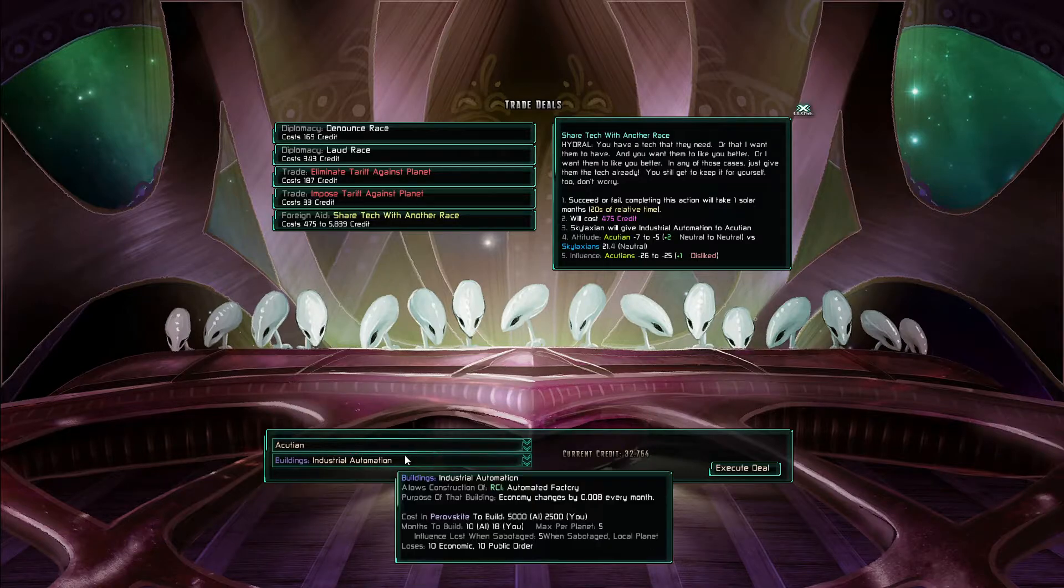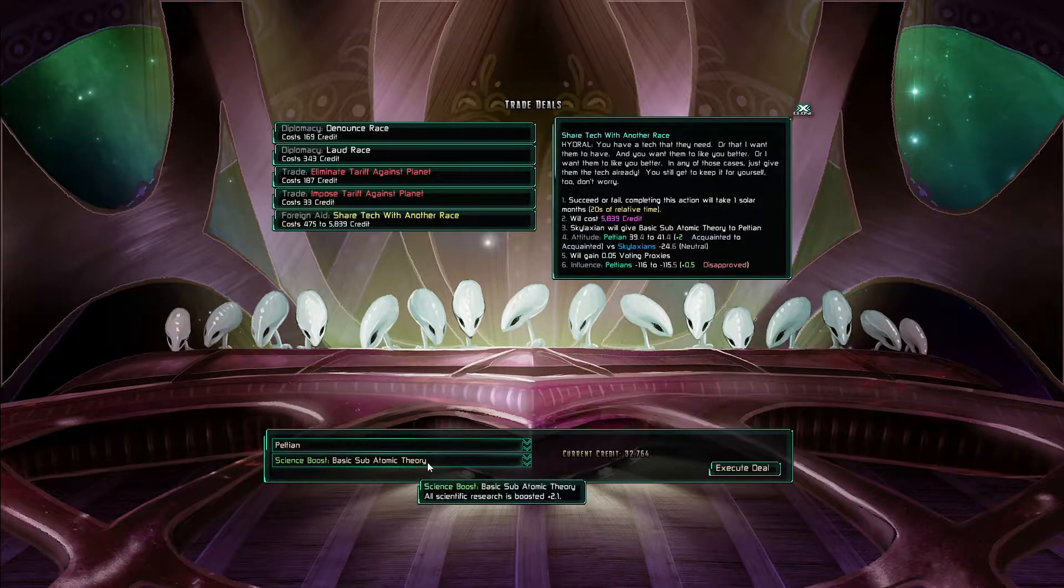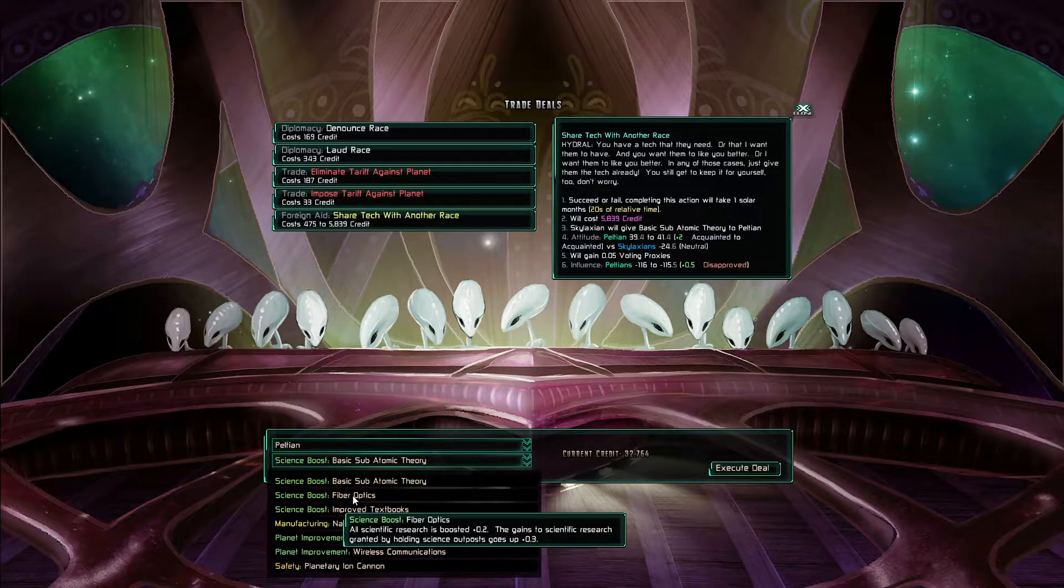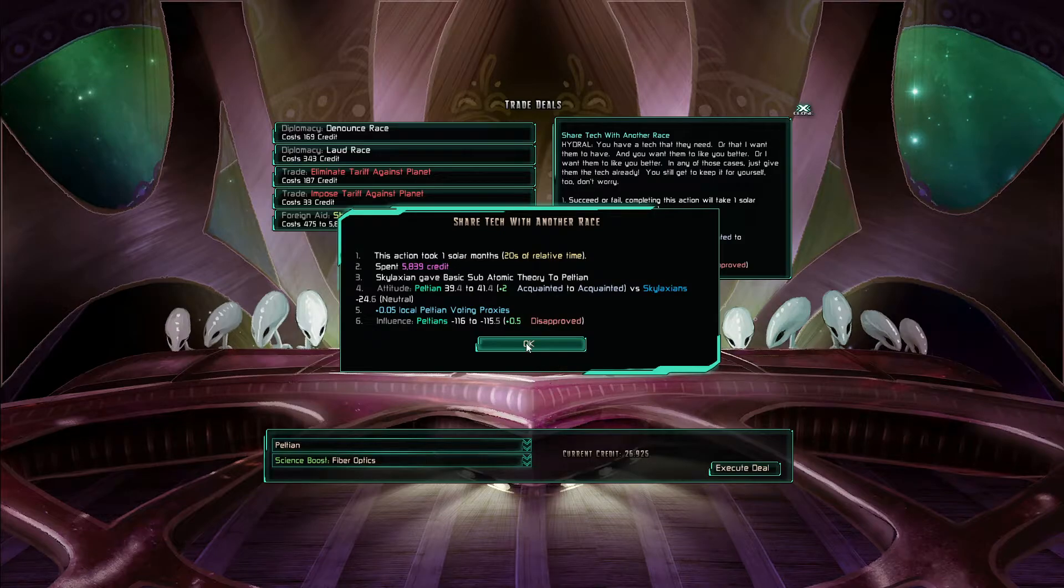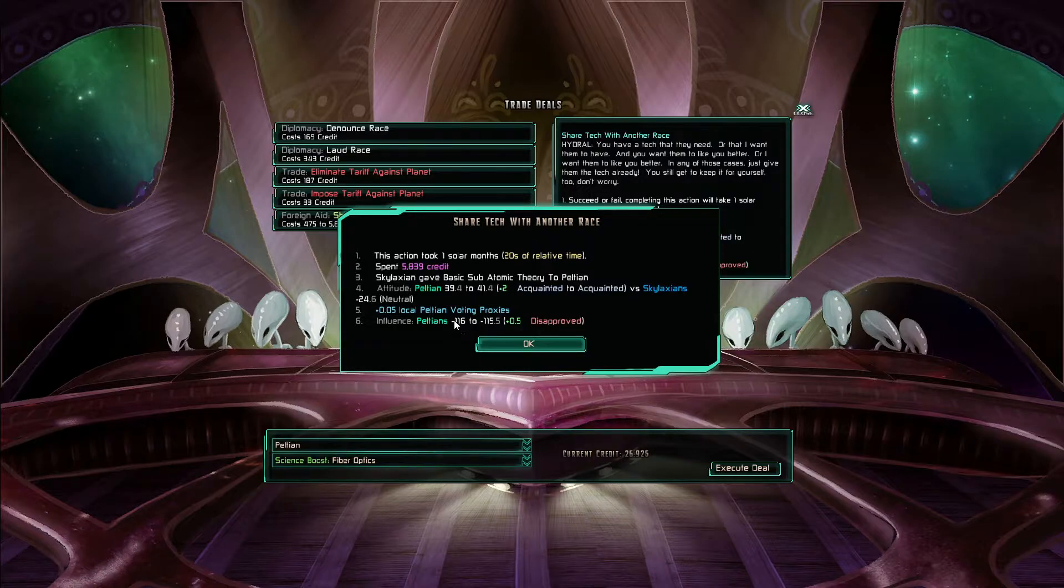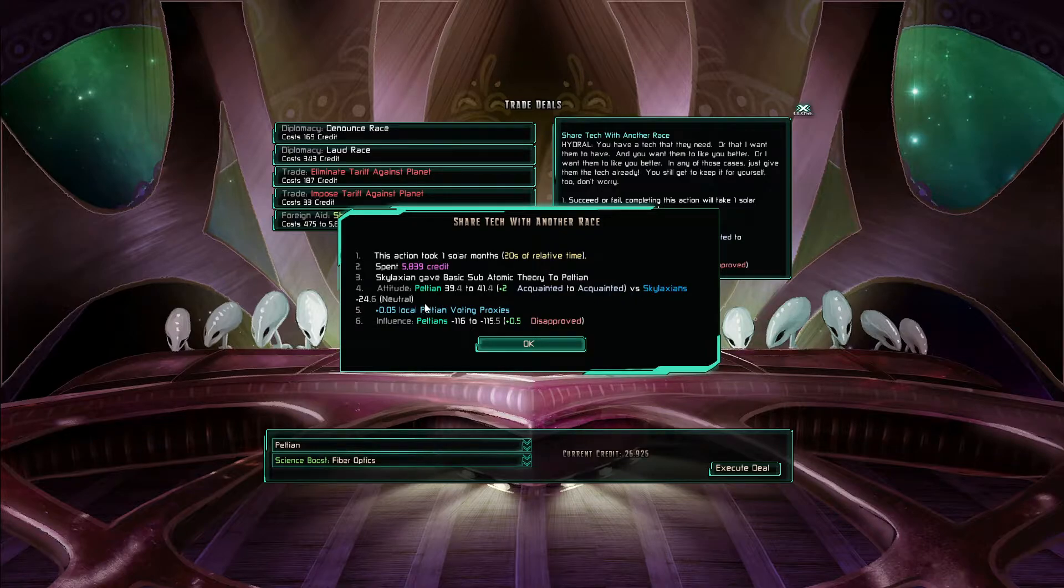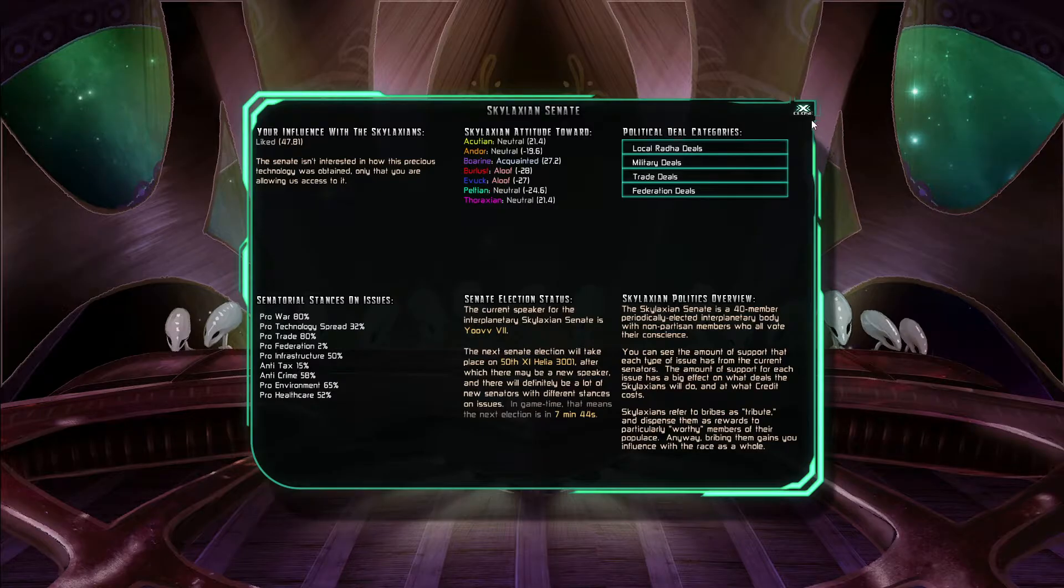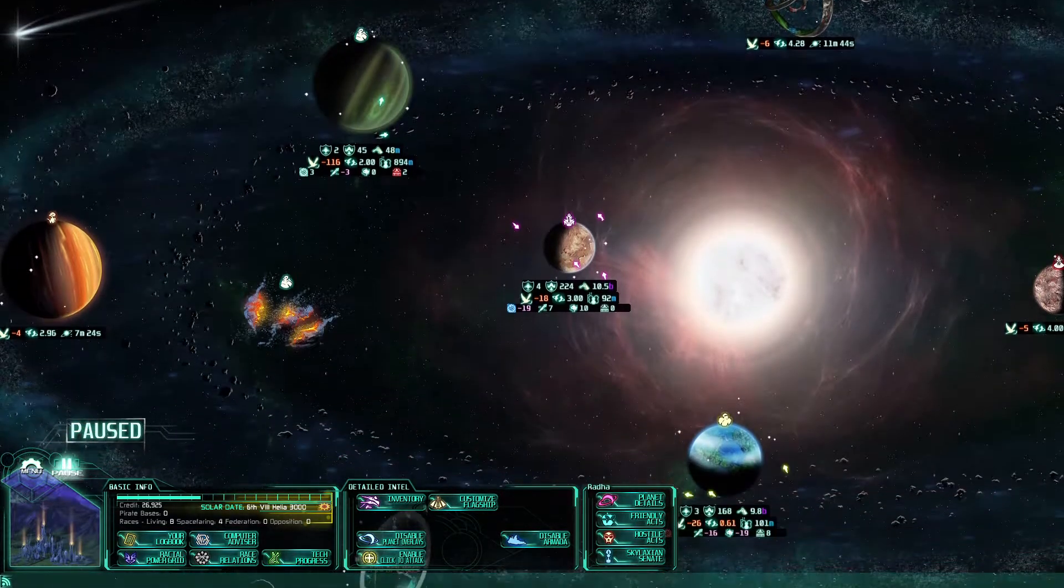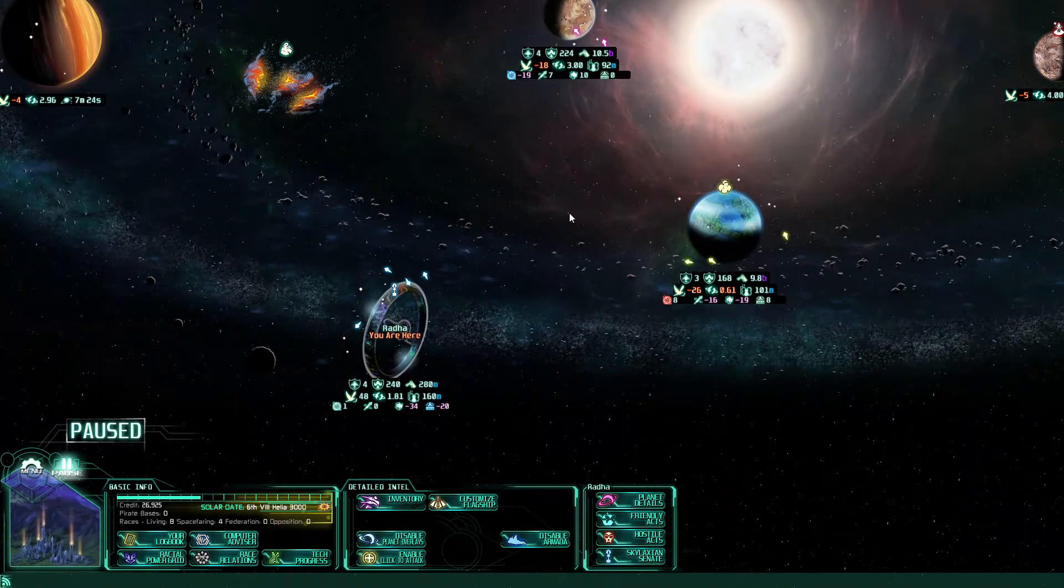Not with the Accutions at the very least. Look at the Peltians improved. Give them the basic subatomic theory. Took someone to Suleiman. We spent some money. So the Peltians like the Skylaxians a little bit more. And the Peltians dislike me a little bit less. And now that we have new options.